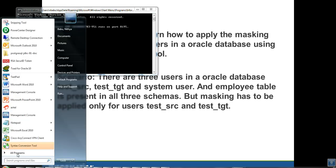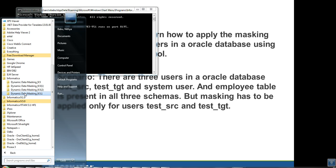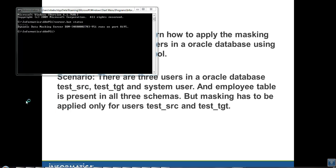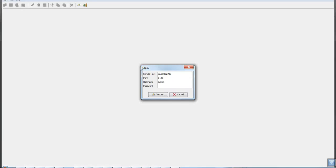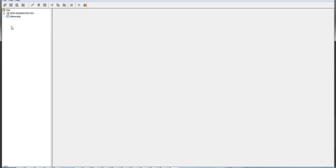Next, connect to the management console, which is the client application where you configure the database, the rules, and the dynamic data masking service. You need the host name where your DDM server is installed, the port number it is running on, and the username and password. Click on Connect to connect to the DDM server.